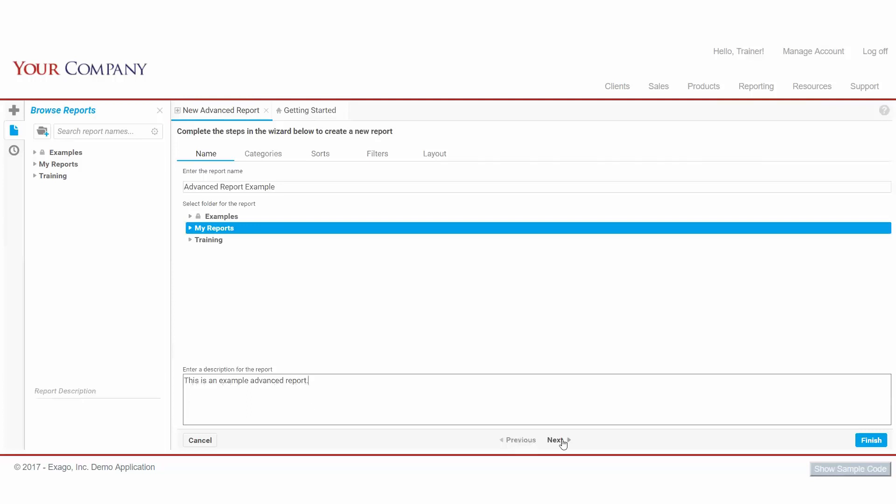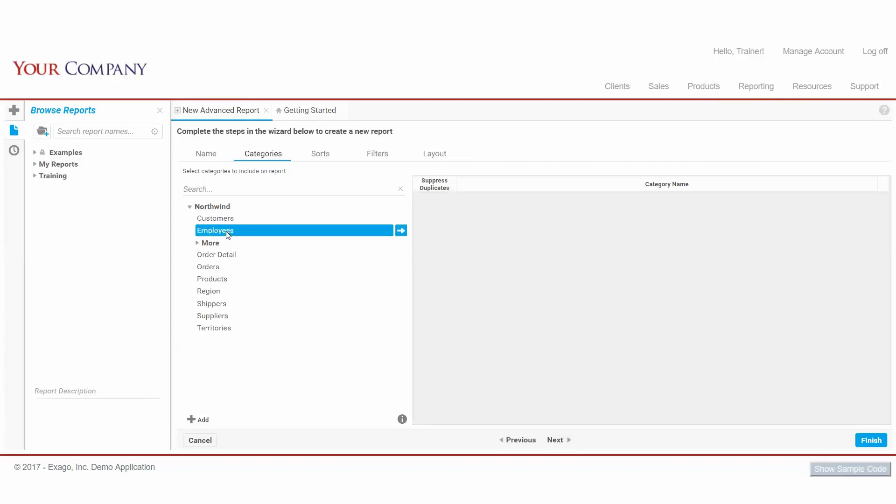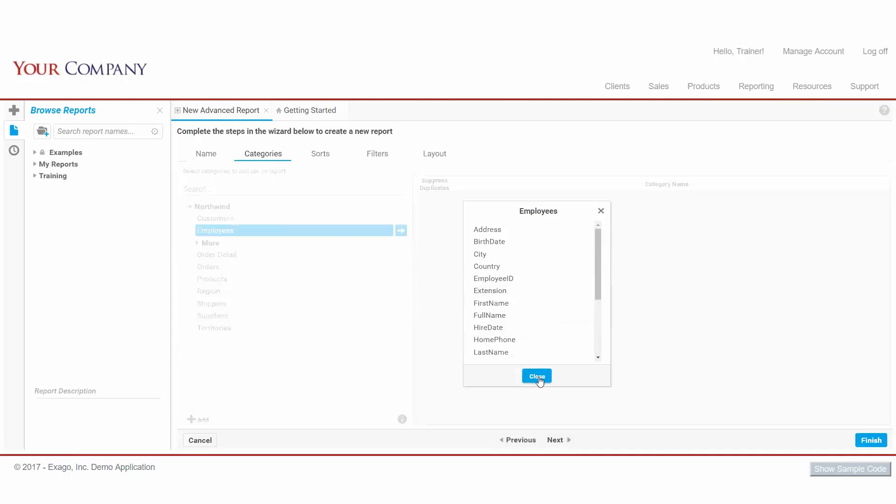Clicking Next brings us to our Categories tab, where we decide what data we'll have access to on our report. It's important to note the distinction between data categories and data fields. A category is an object with many attributes, and a field is any one of those attributes. By choosing to include a category, we then have access to the fields within that category.